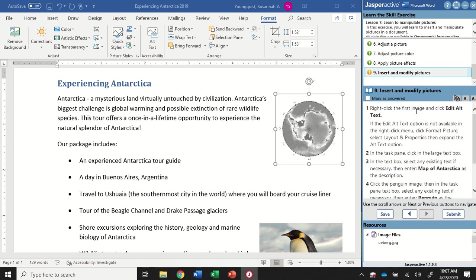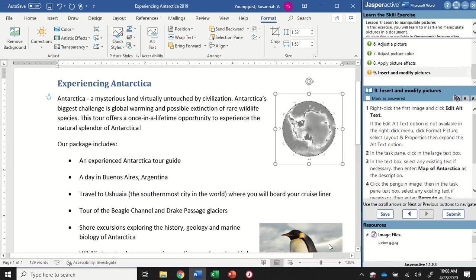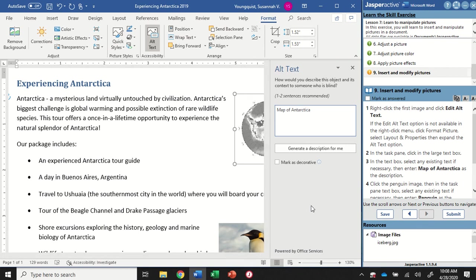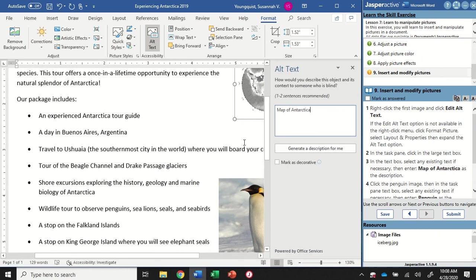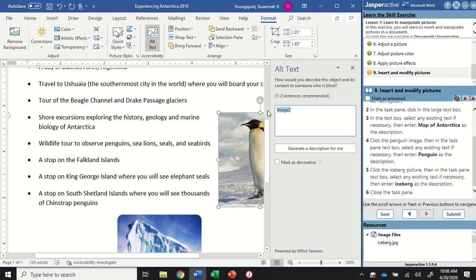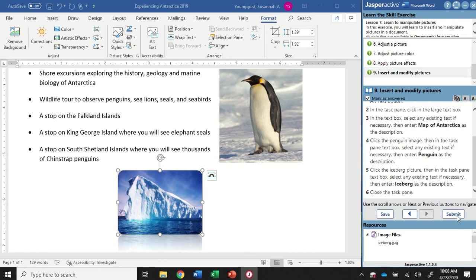For step nine, I'm going to right-click the first image and click Edit Alt Text. We're going to add some alternative text to our images so that anybody with disabilities or accessibility needs will be able to have the computer read it to them. I'm going to go down to Edit Alt Text and open that up. Right now it just says image one - we're going to select this and type in 'map of Antarctica.' Then without closing the alt text pane, we'll scroll down to the penguin image, click on it, and type in 'penguin.' And the same thing with the iceberg - it says image three, so I'm going to change that to 'iceberg.' Now I can close the alt text pane and submit.